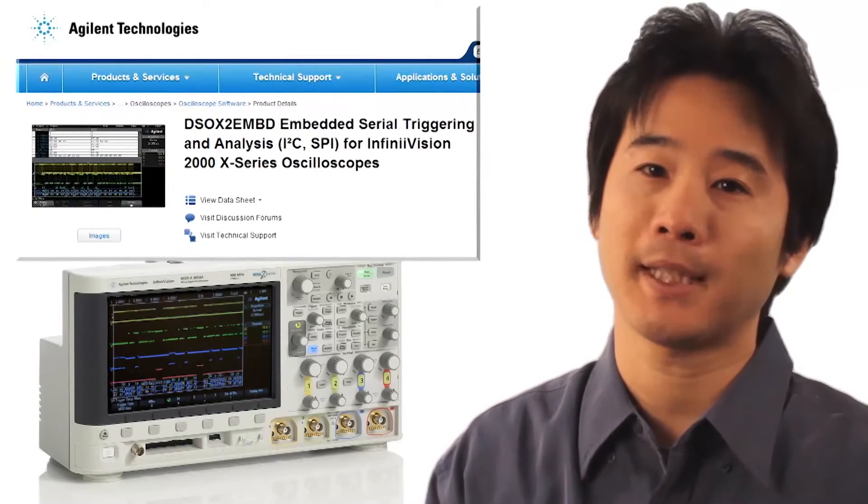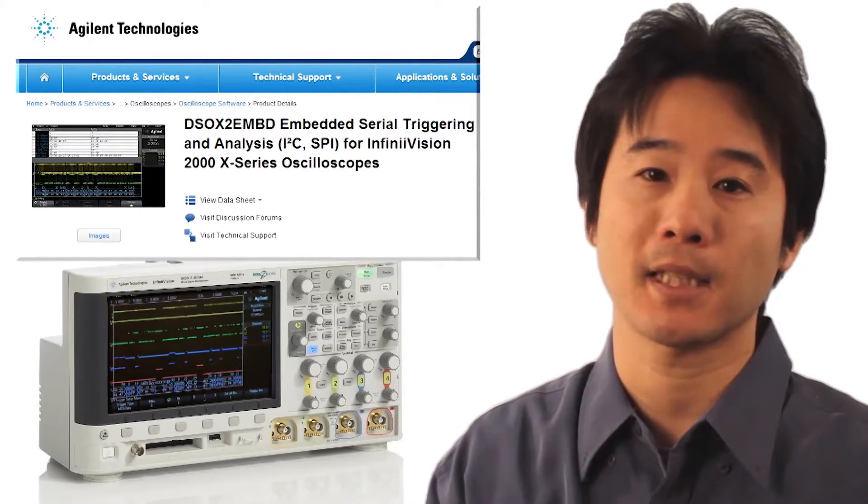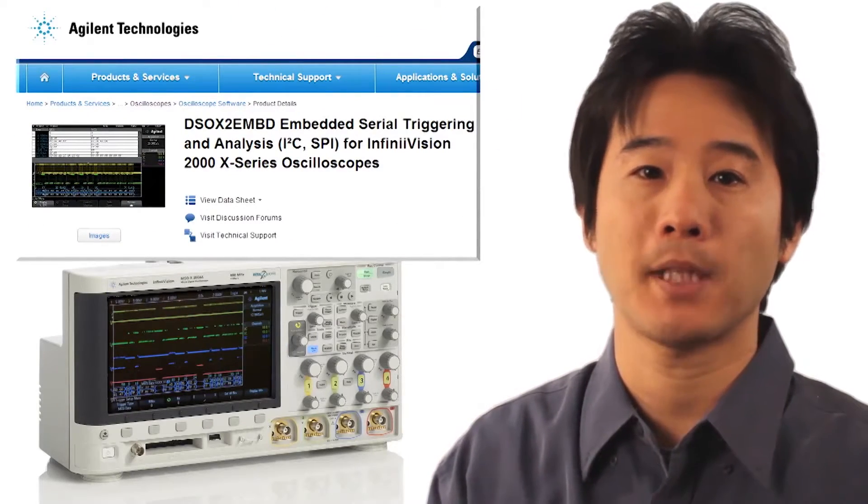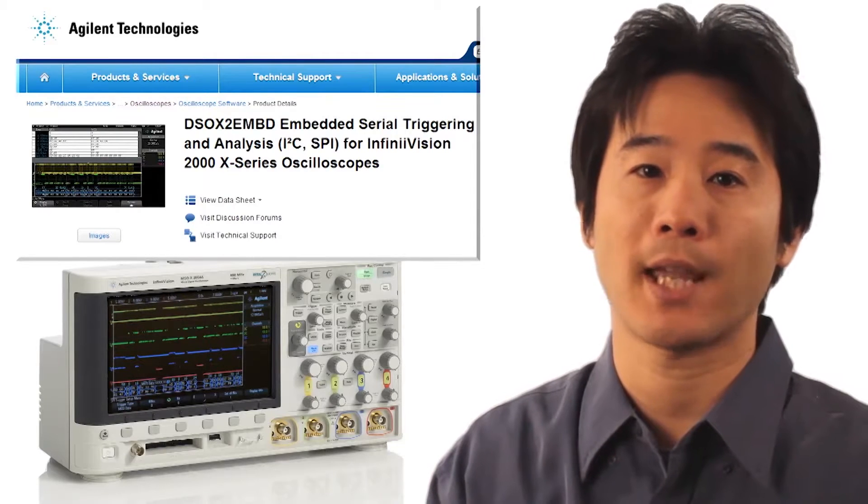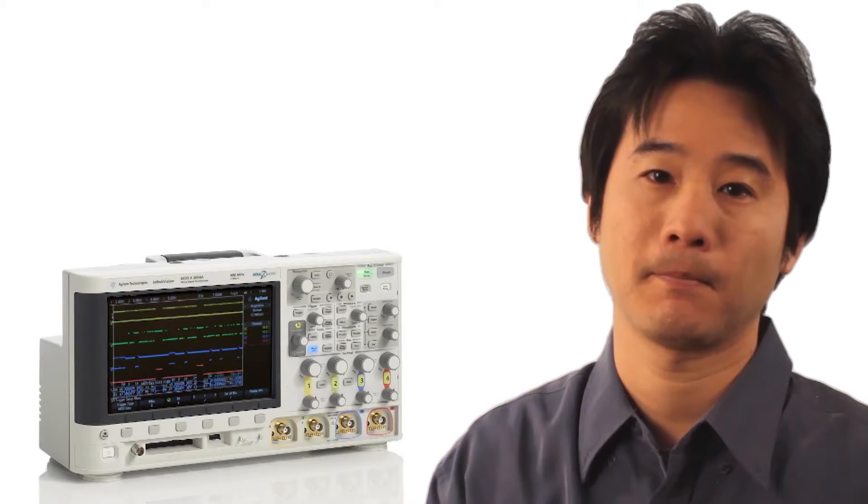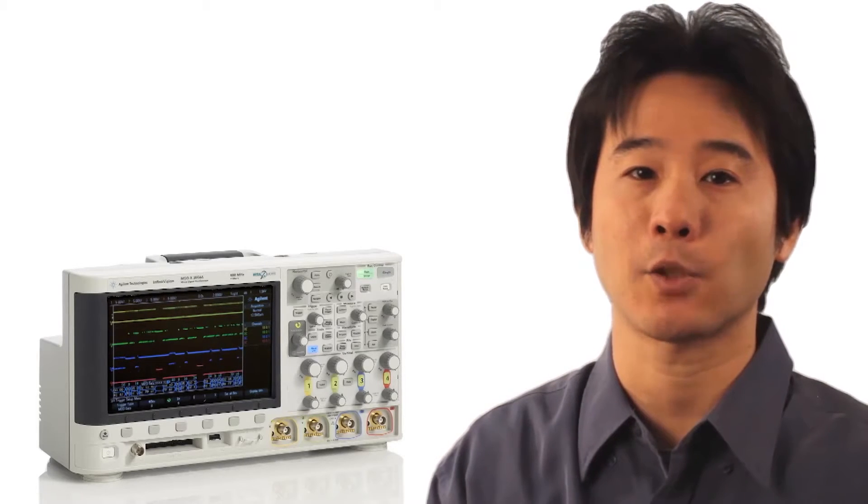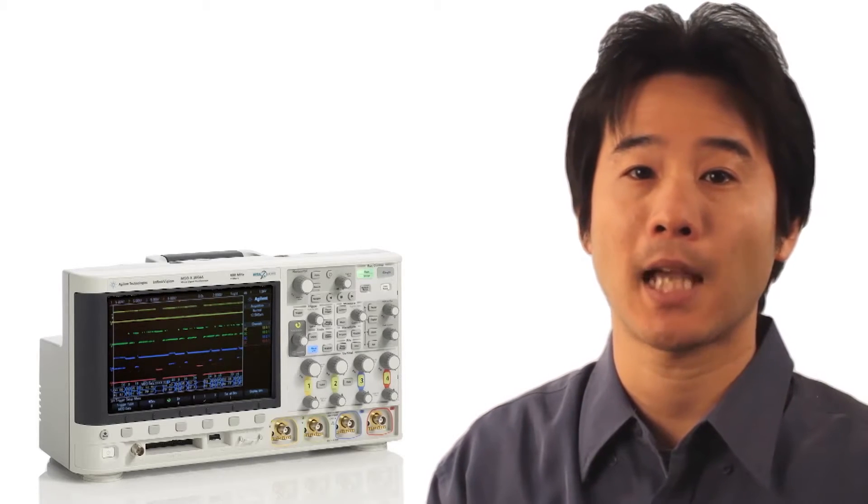To complete this step, your scope must be licensed with the SPI trigger and decode option. Today, the demo is shown using the 2000X-Series SPI serial option.